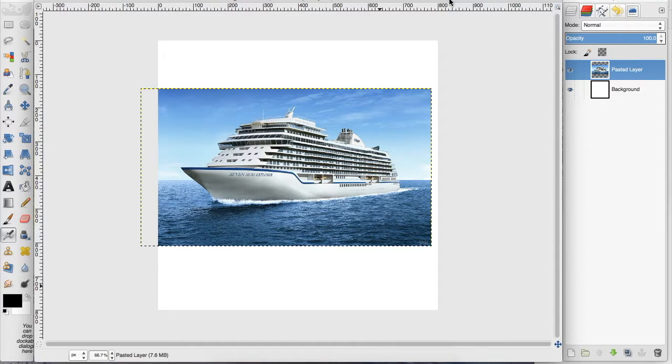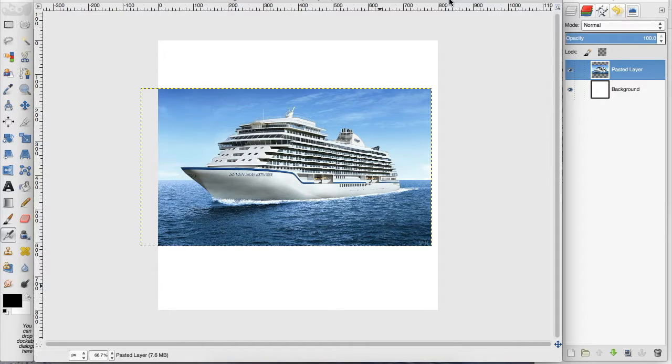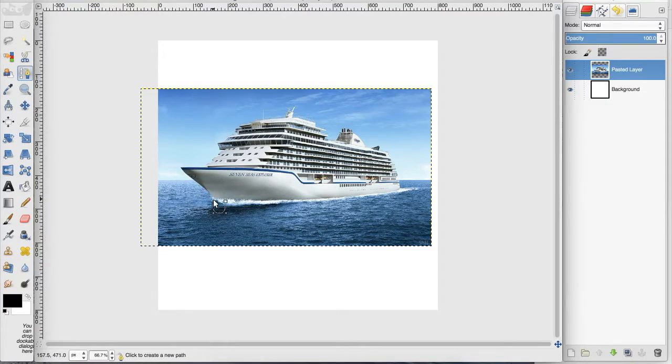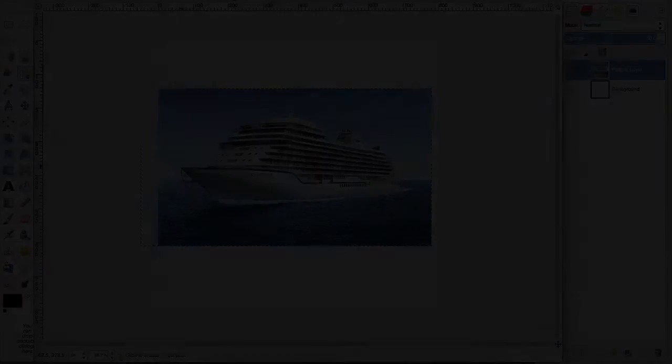I have a cruise ship here, and what I want to do is go over to the pen tool, and I want to outline the shape I want to cut out of this cruise ship. So I'm going to do that.